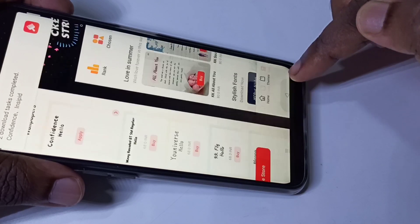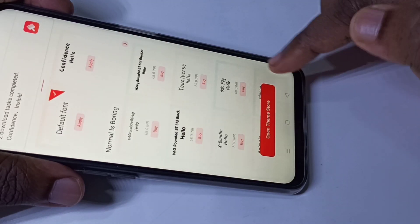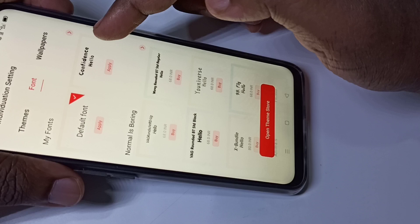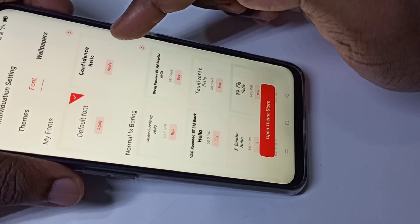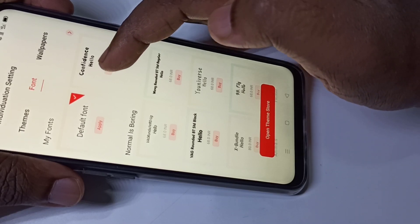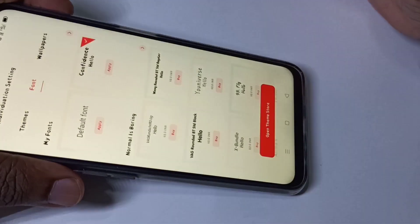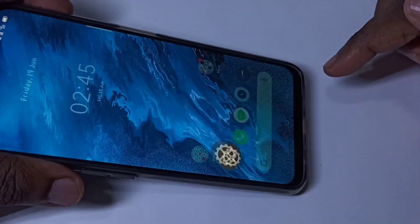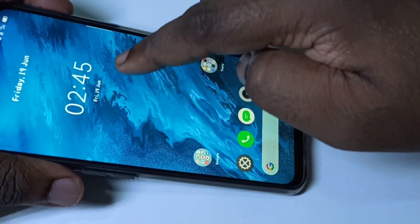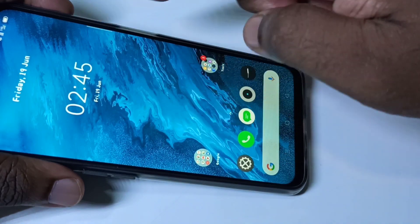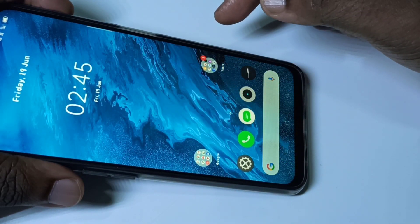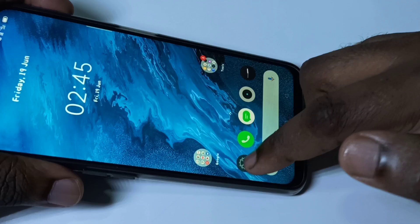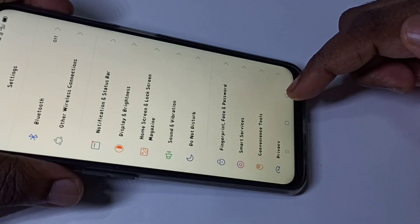Go back. Now here you can see the downloaded font — tap on Apply. Now it's applied. Done! You can see the font has changed. This is how we can change the font. If you want to go back to the default font...